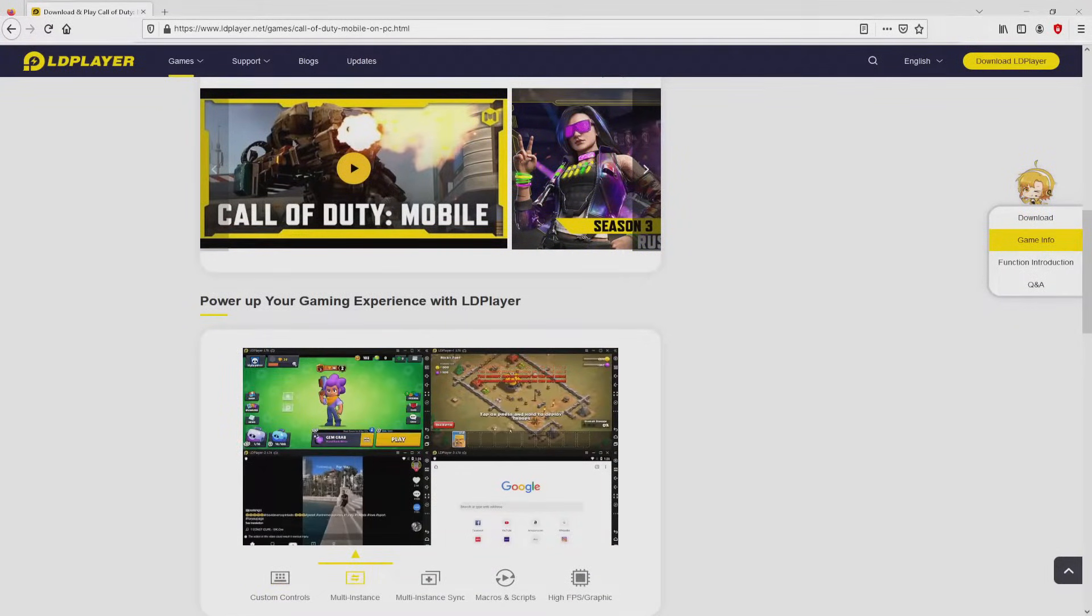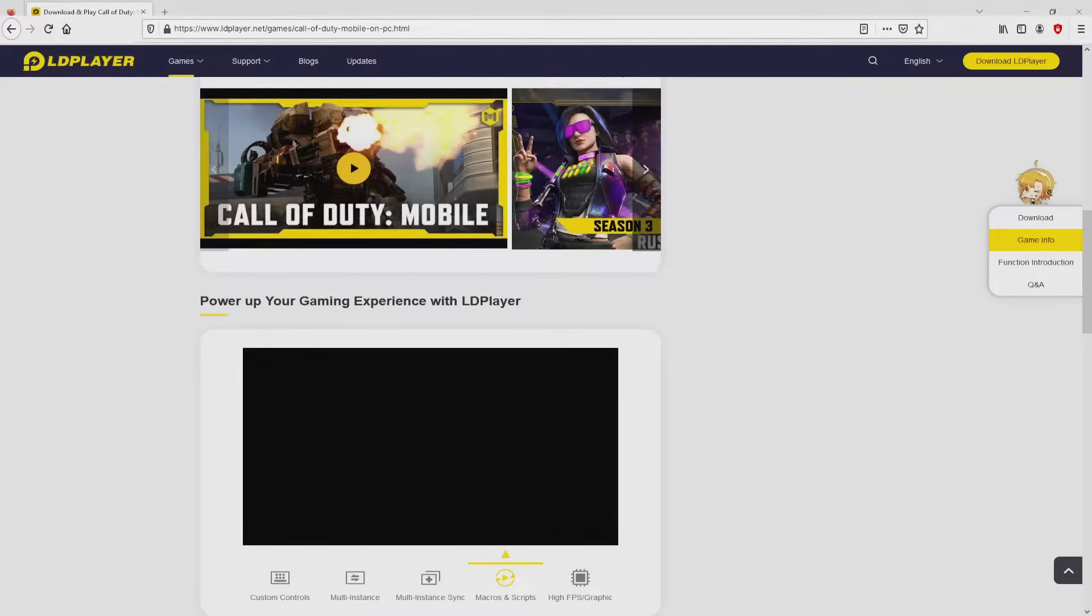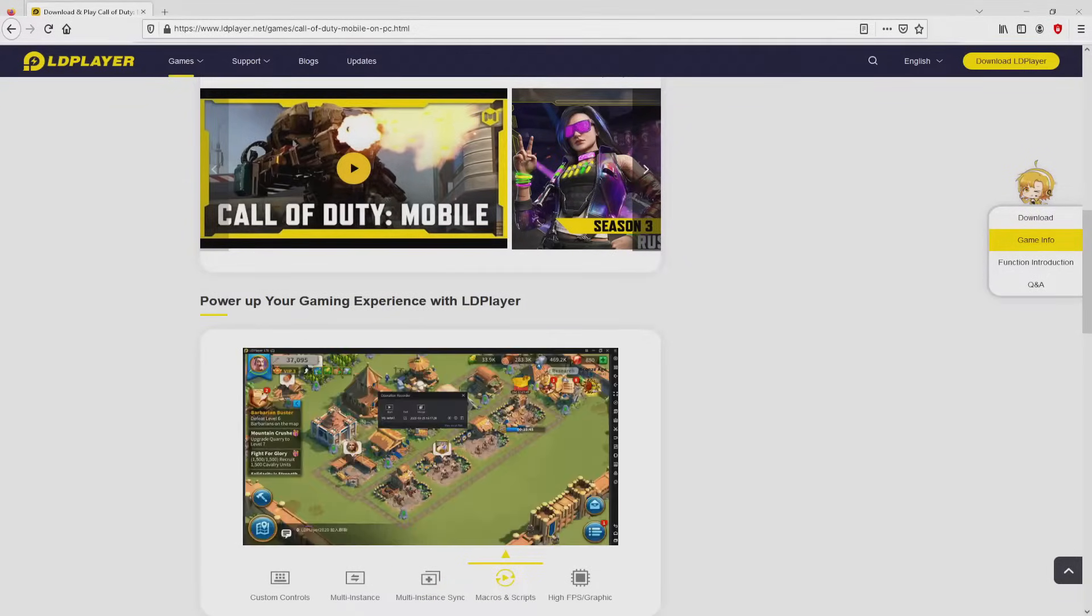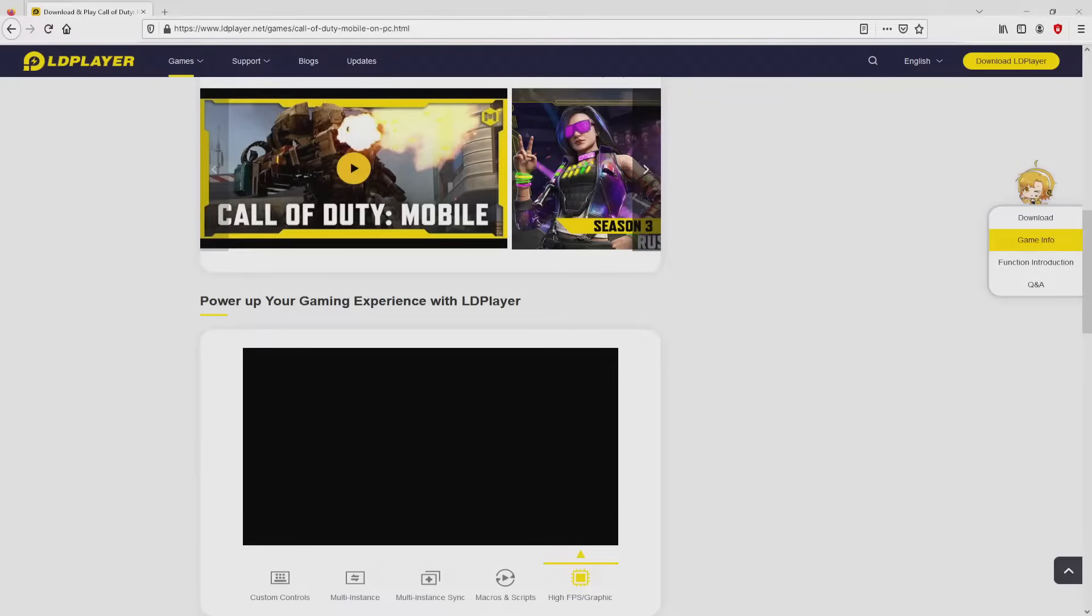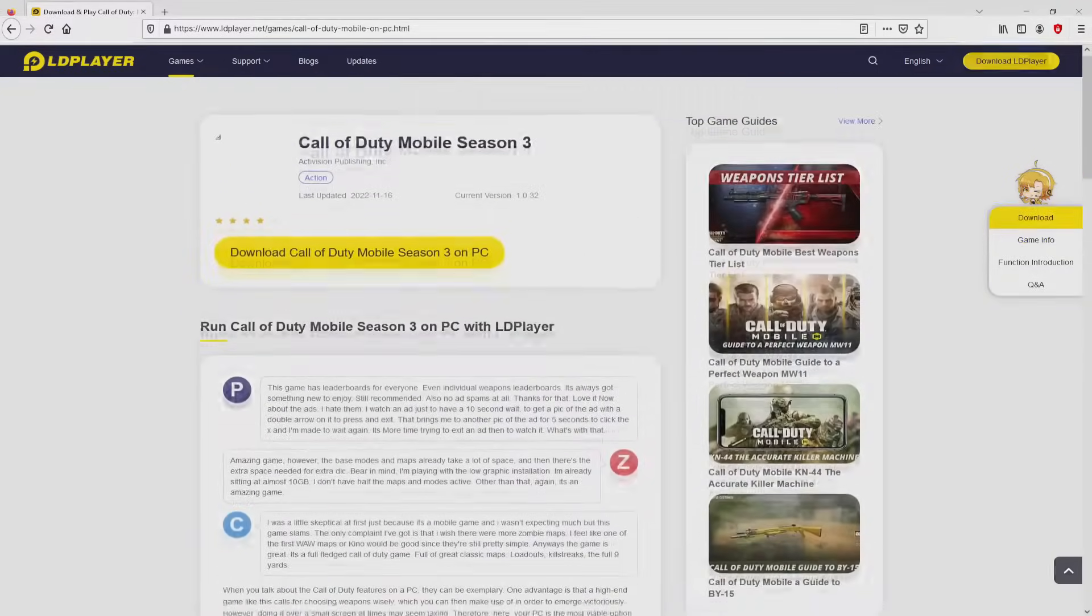It is now obvious that we access some advantages of preferring this emulator: custom controls, multiple instances, instant synchronization, macros, scripts, high FPS, and the list goes on.